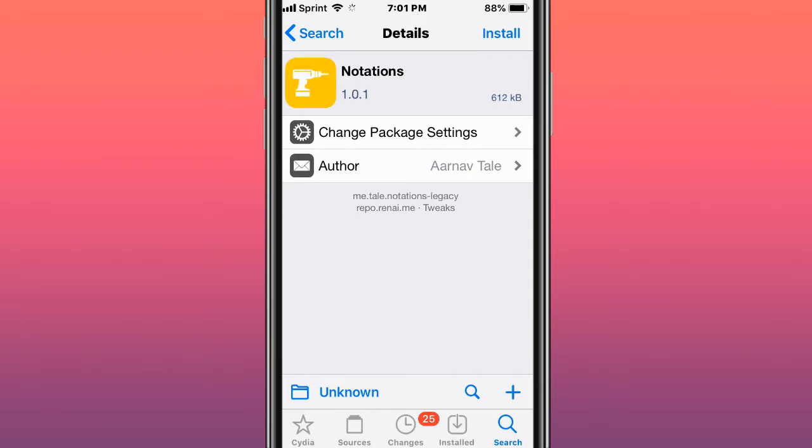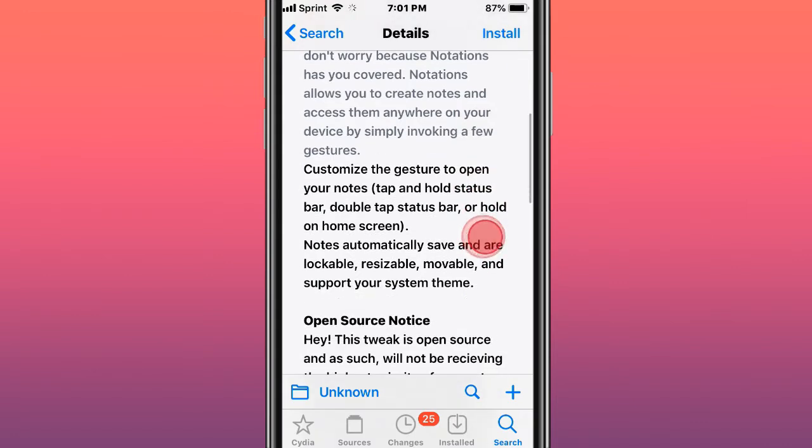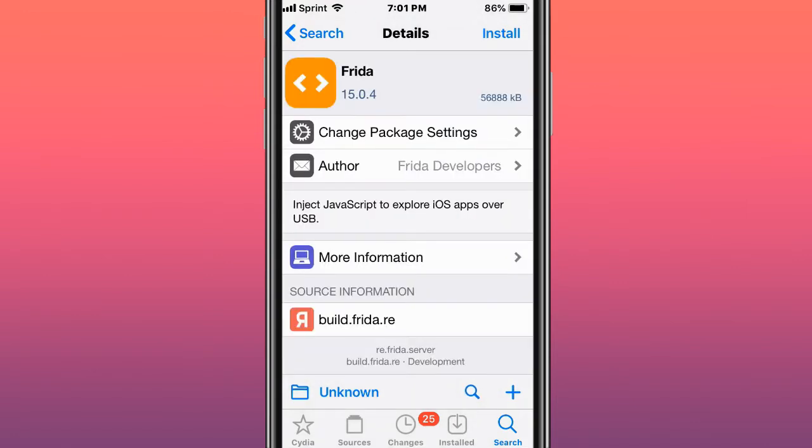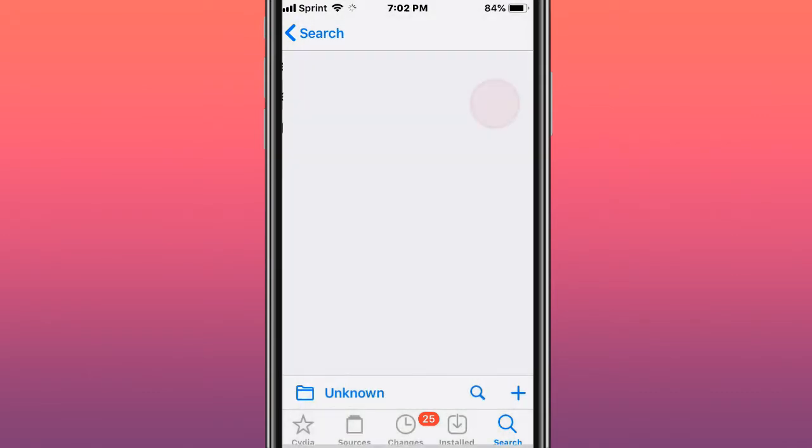This tweak is called Notations, a sticky notes experience for iOS. This tweak is called Frida, inject JavaScript to explore iOS apps over USB. This tweak is called Music Banners and replaces the music action HUD with non-intrusive banners.